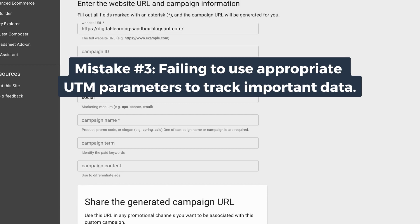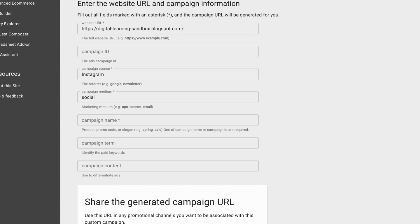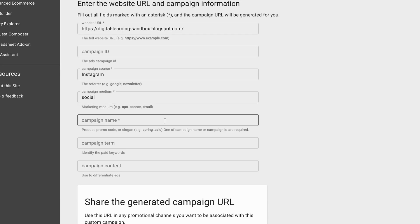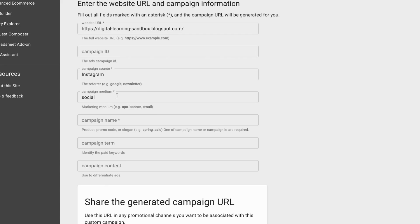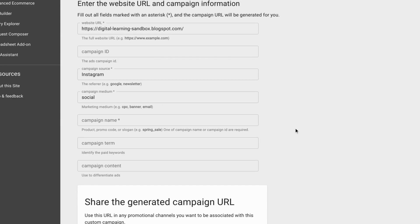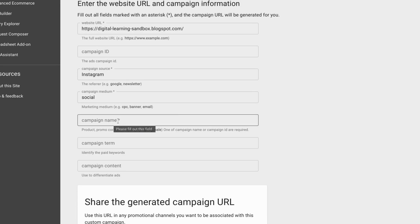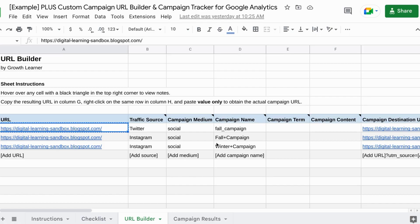Mistake three is neglecting to use the appropriate UTM parameters, thereby failing to collect important campaign information. If you're posting a typical daily or weekly post, maybe you don't need a campaign name for that and you can just run with UTM parameters for source and medium — those two parameters would be fine. But if you're running a specific campaign or promotion, then you'll want to include a UTM parameter for your campaign name. Make sure you have that added to your URL so you can track the performance for those campaigns.